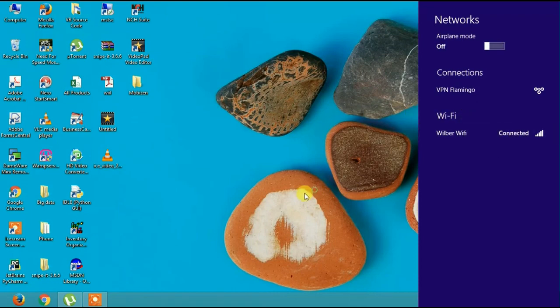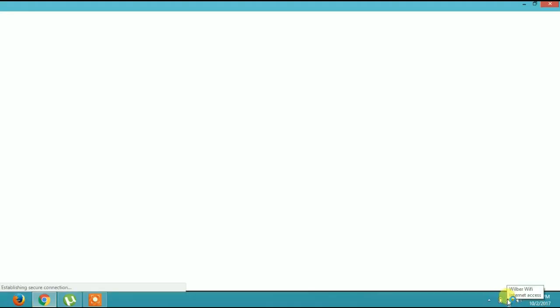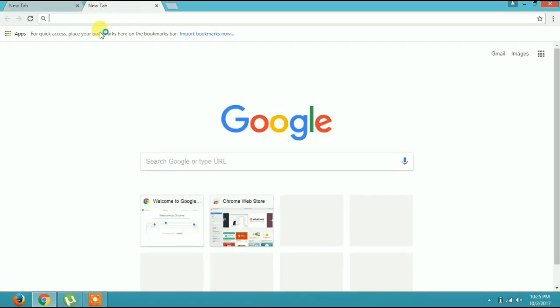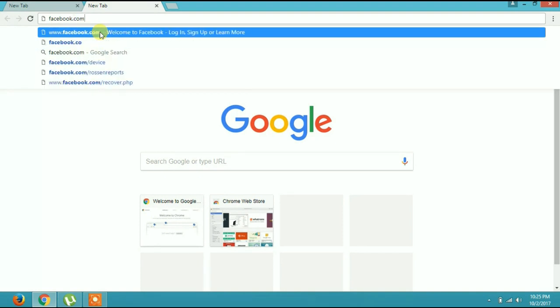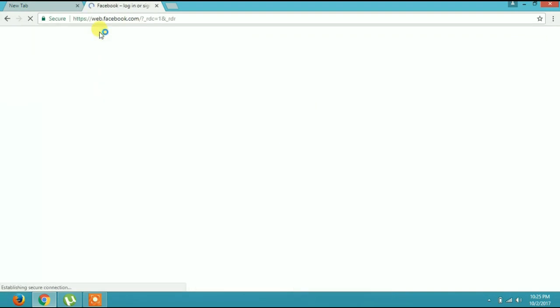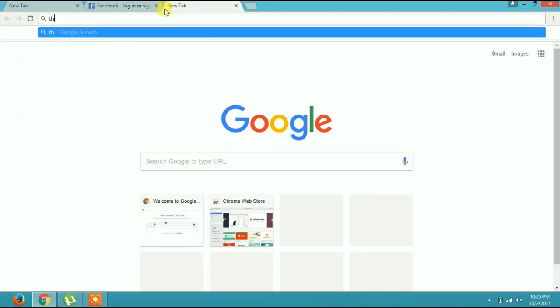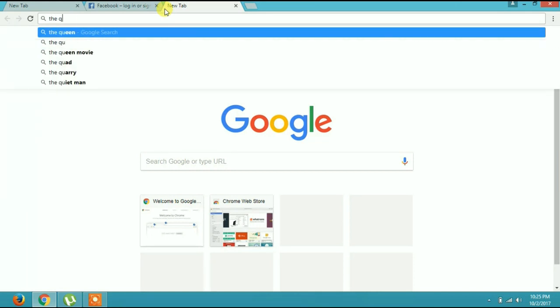There it is — connected! Let's test and see if it's going to work. As you can see down here it's connected. Let's open Facebook and see if it's working. It's loading — it's working!